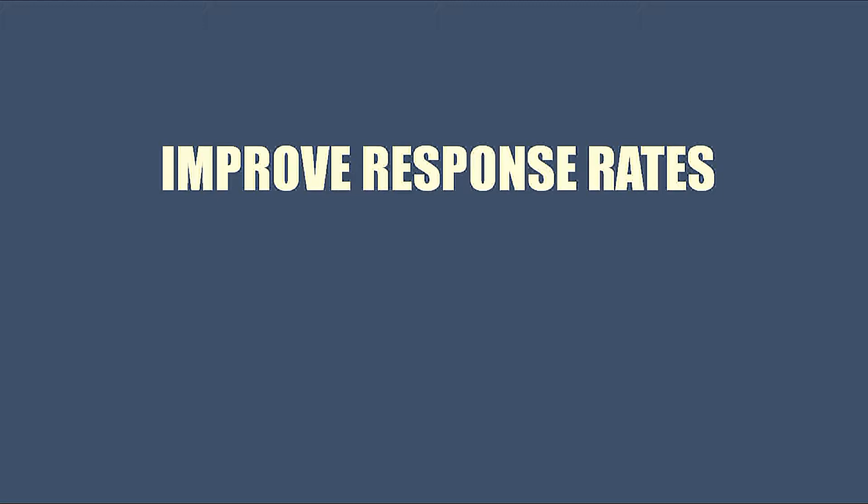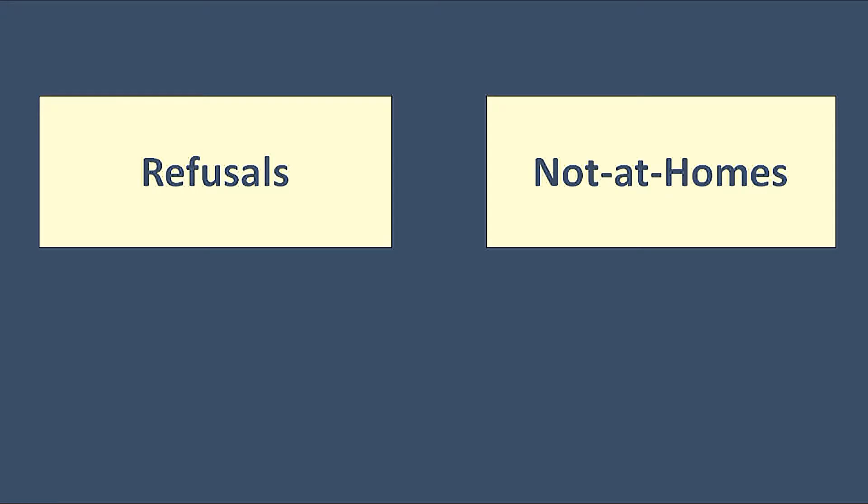There might be two types of non-respondents. First one will be the straightforward refusal to respond, and the next would be not-at-homes. Exactly as the name sounds, they are not at home.